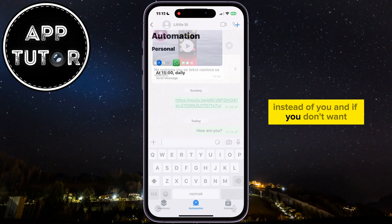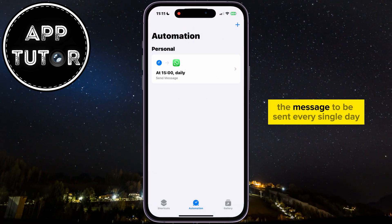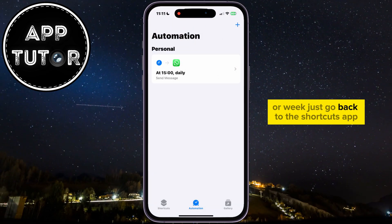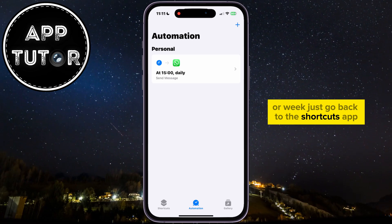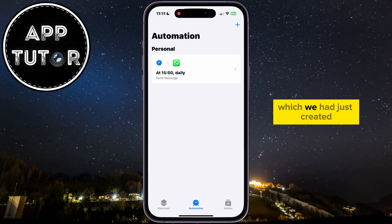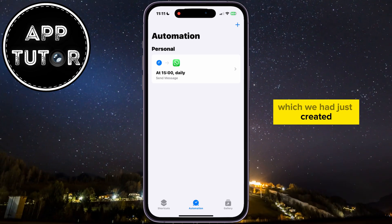And if you don't want the message to be sent every single day or week, just go back to the Shortcuts app and then delete the automation which we had just created.